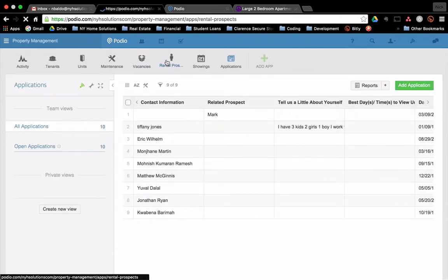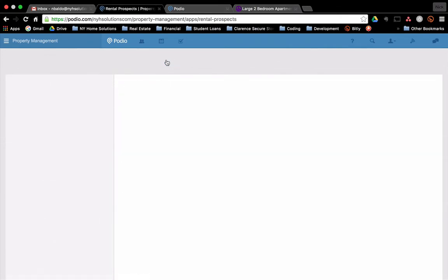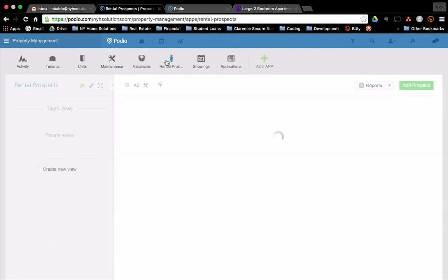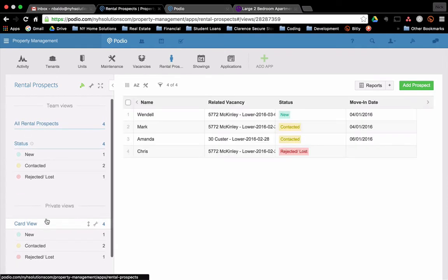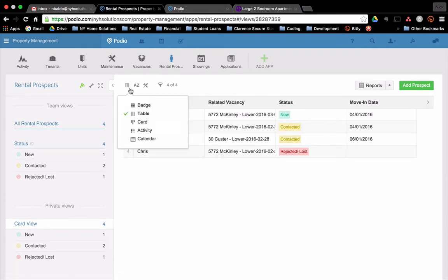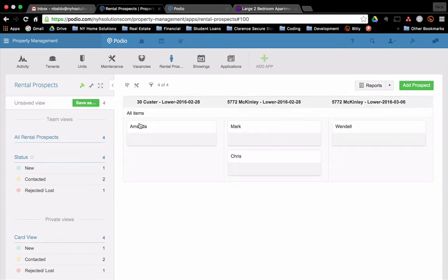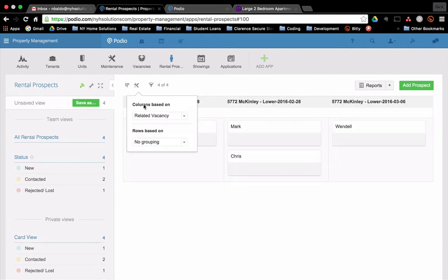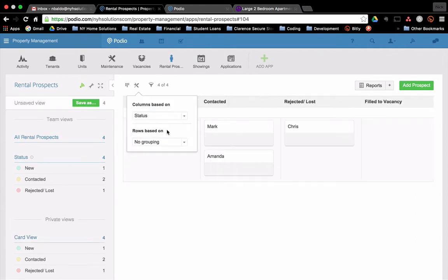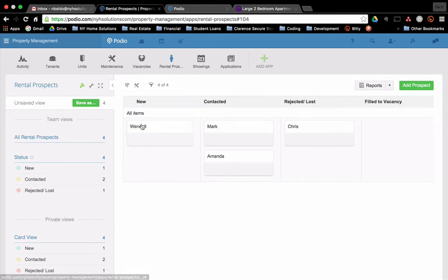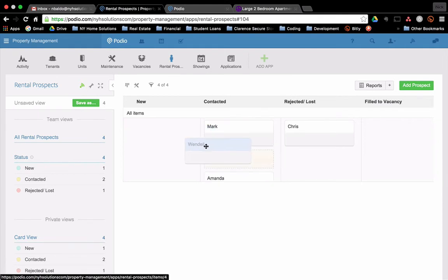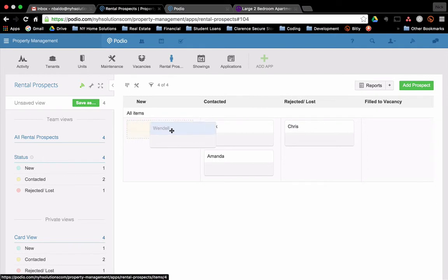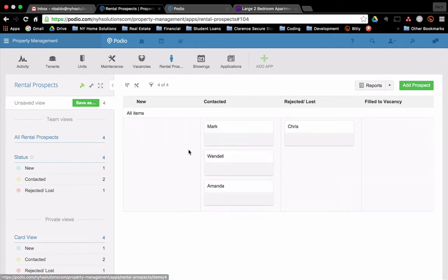In my prospects, a really good way to do this that we do for our tenants, and you could also do it for like a CRM, is to use the card view. And I'm just switching around to it right now. The card view has statuses across the top and you can click and drag your items throughout. So Wendell was new, but then we contacted Wendell. And so they're in the contacted status.